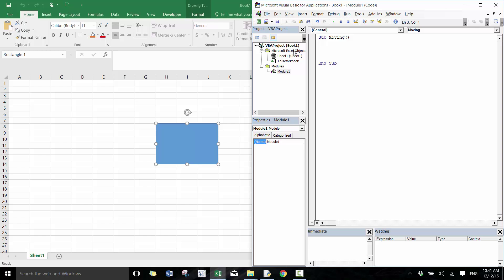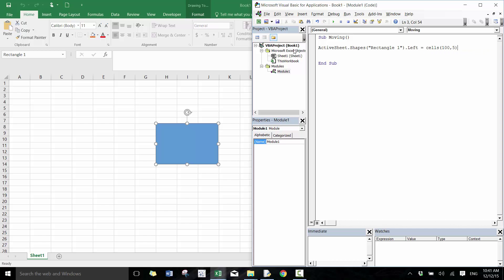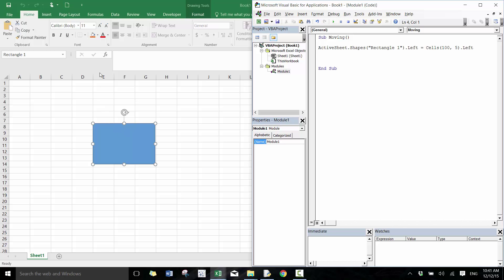So here the shape is called rectangle one. We're going to go ActiveSheet.Shapes("Rectangle One"), and then we're going to set Left equal to Cells — it doesn't matter what the row index is because we're dealing with the left portion of the shape. So we're going to go row 1, column 5 dot Left as an example, putting it to the fifth column. We run that and it moves to the fifth column on the left portion of it.